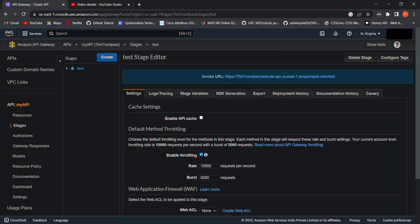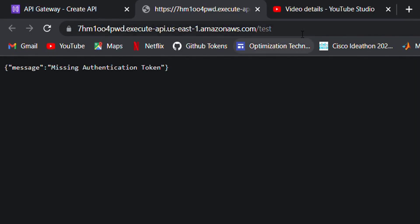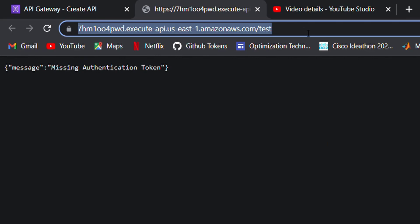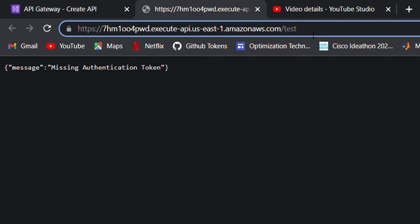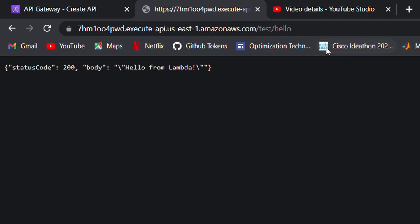Congratulations! Your API is up and running. Here we have got the URL. Let's test it out. It gives 'missing auth token' because nothing is configured for this path. Now let's go to the path that we created, which is /hello, and we've got the desired response.